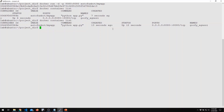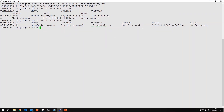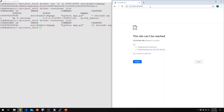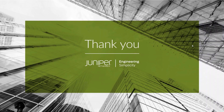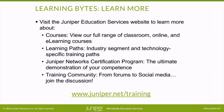To test that our application is working as expected, we point our web browser at it. And there we go — our very simple web server is returning 'Hello, world. Welcome to my web server.' Thanks for joining me for this Juniper Networks Learning Byte. I hope you found this very useful, and I hope to see you for the next one.